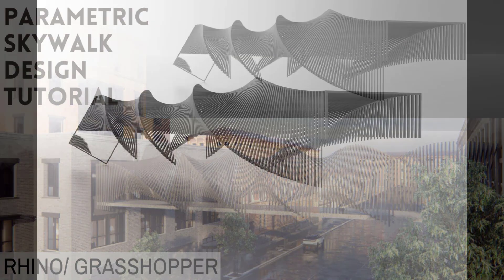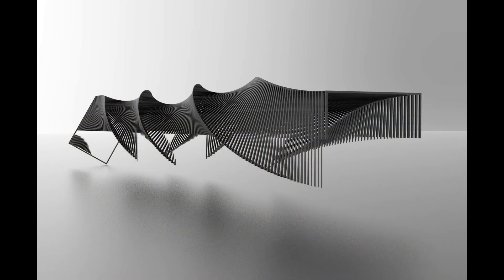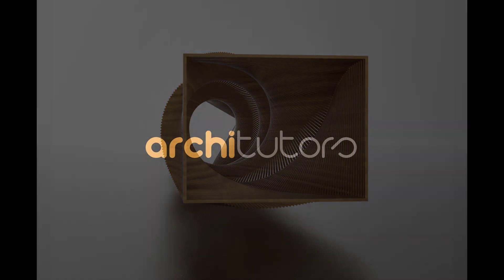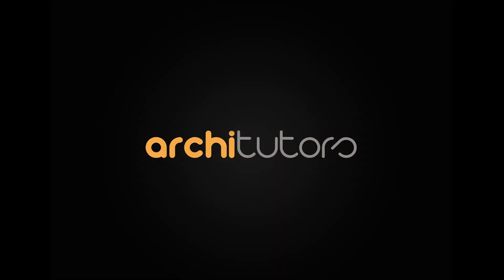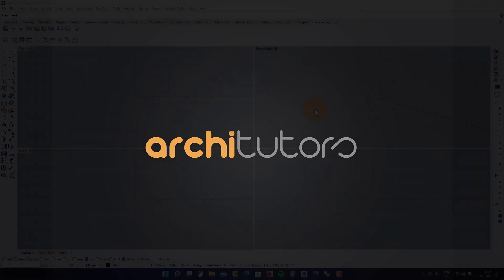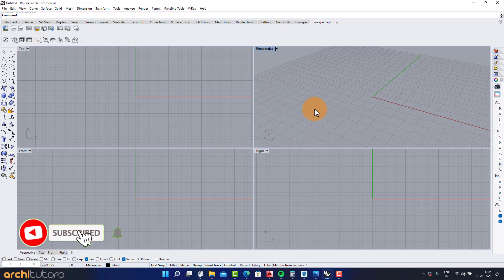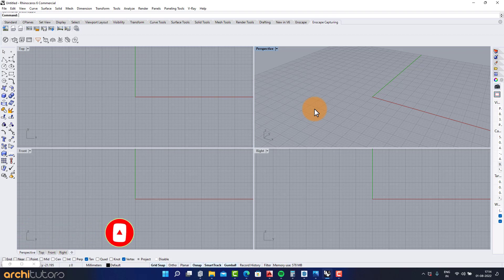Hi guys. Welcome back to Architutors. This is Bharat and today we will learn how to create a parametric skywalk or a pavilion design in Grasshopper and Rhino. Make sure to subscribe and hit the bell icon so you don't miss out on our weekly uploads. So let's begin.